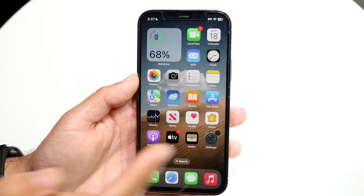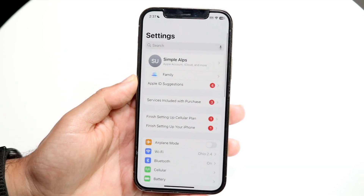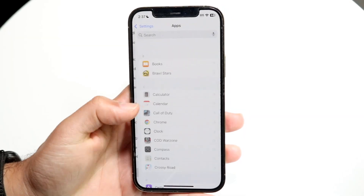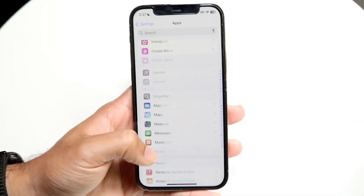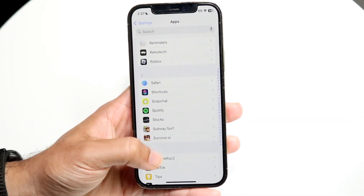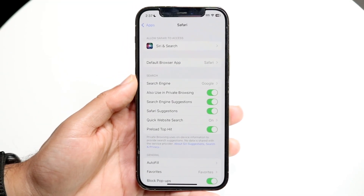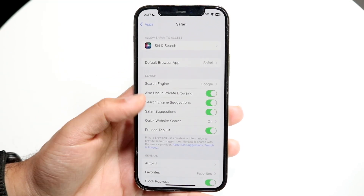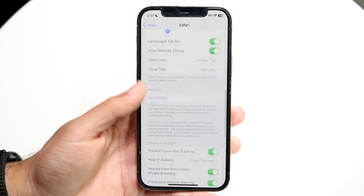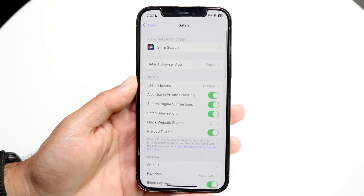There's another component inside of your Settings app. Go inside Settings, scroll down until you see Apps, then scroll down again until you find Safari. Within that particular tab, there's a lot of stuff you can edit and customize. I'd recommend going through and customizing it because there's a lot of things you can do here.